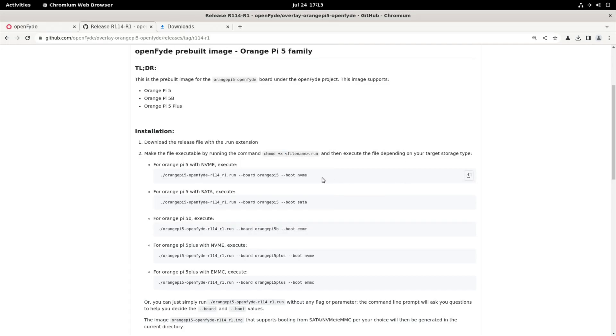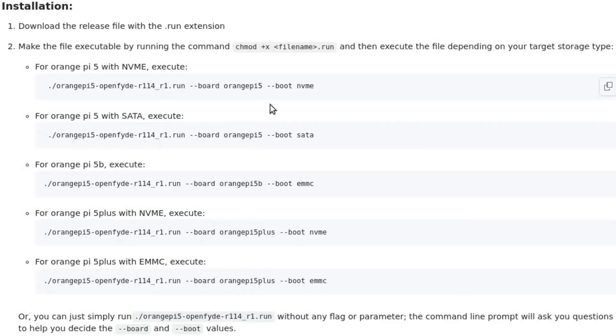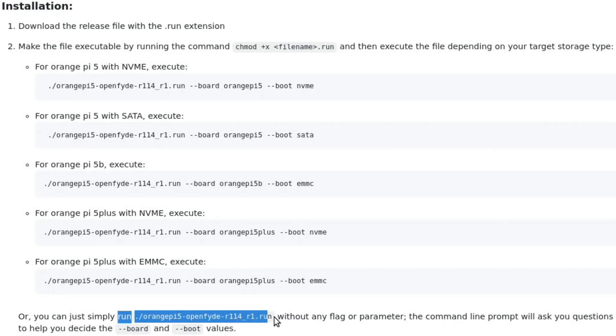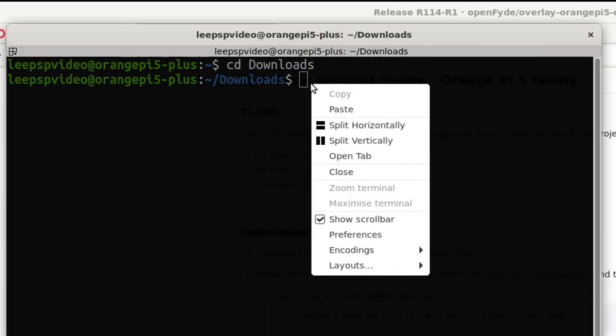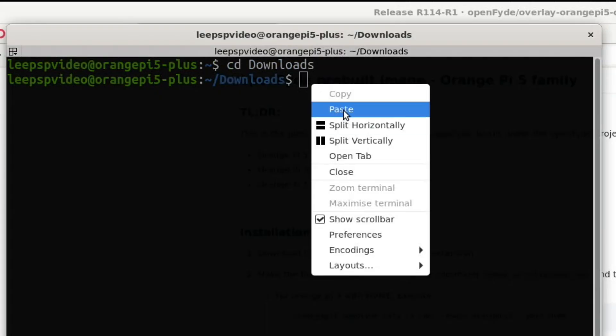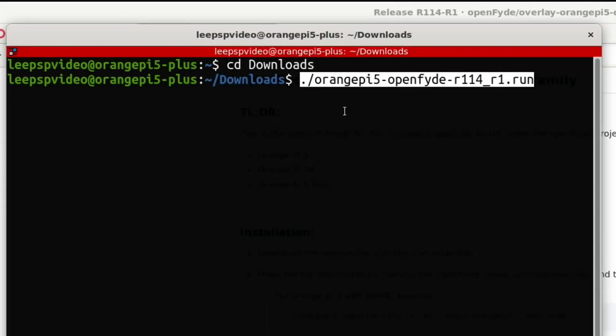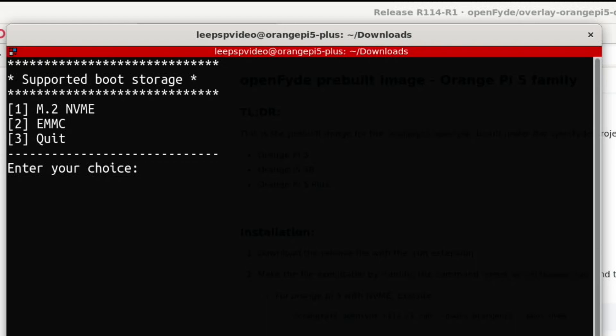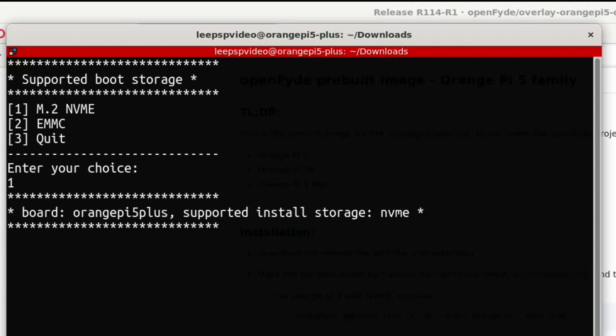Then we have a choice with what we're booting from, but I'm going to try this one, which supposedly gives you the option to choose what you want to write. And paste, and here we go. So supported boards, orange pie five, pie five B, pie five plus, or quit. So I'm on a plus, so I'm going to press three. And I'm going to put it in an NVMe drive, so I'm going to press one. And this should create the file now.